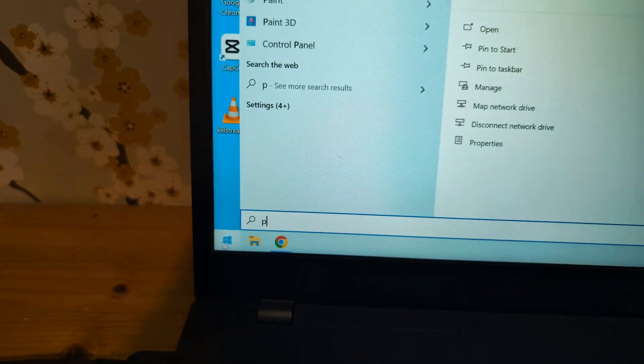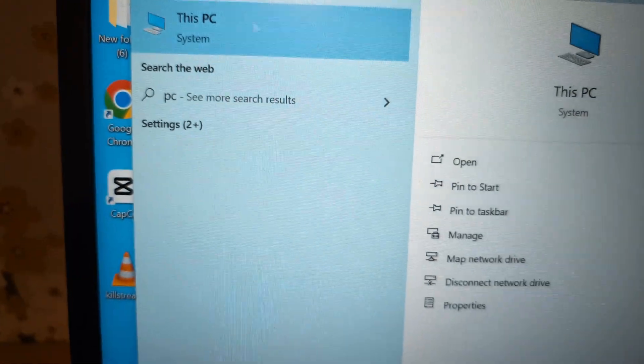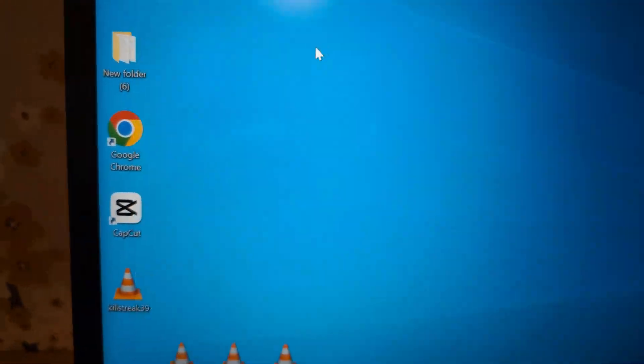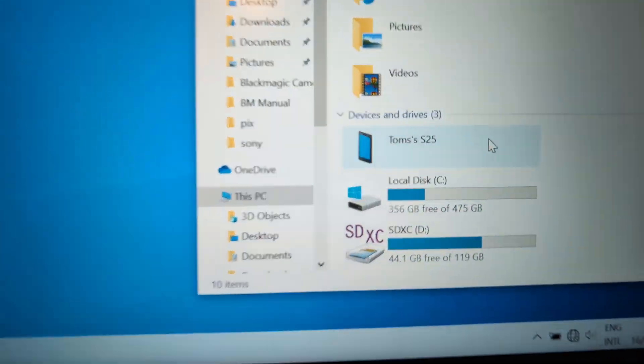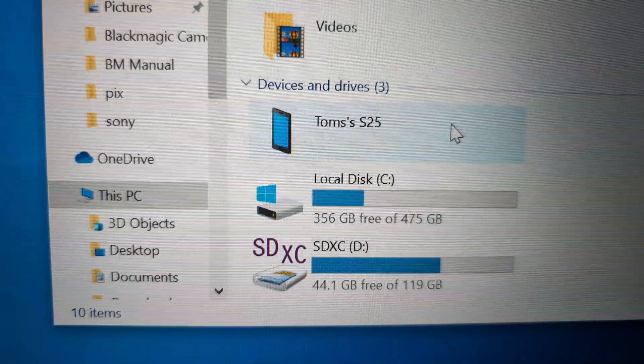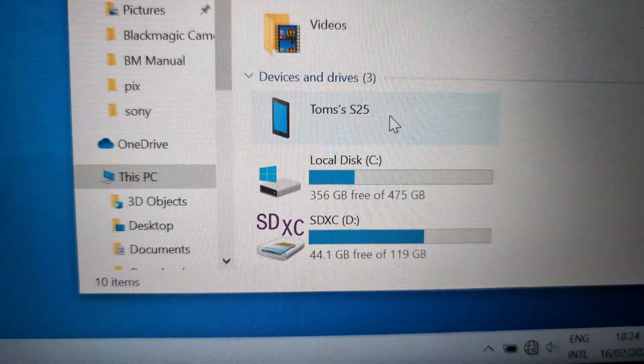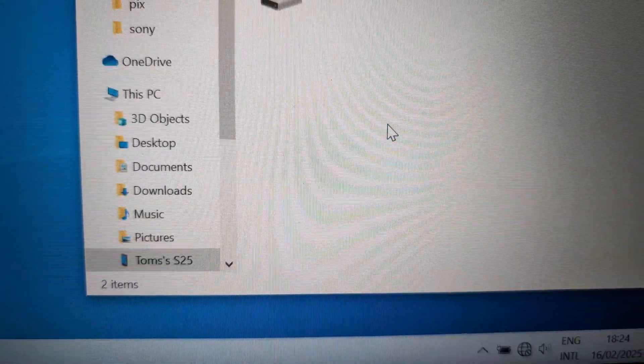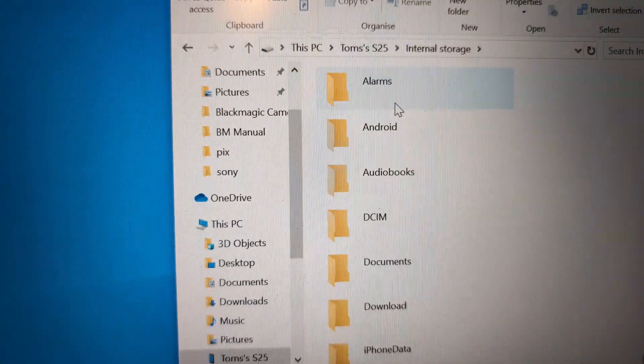I'm going to type in 'PC' to bring it up. If you are on Windows 10 or 11, simply search for this and you'll see under 'devices and drives' this S25, and then click 'internal storage.'